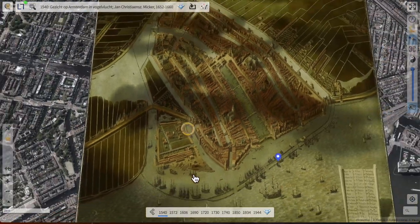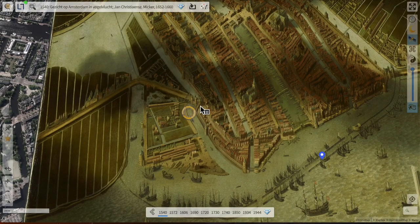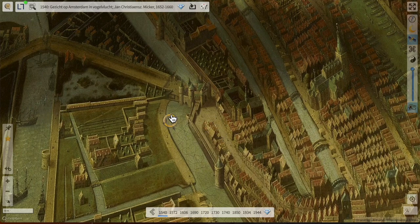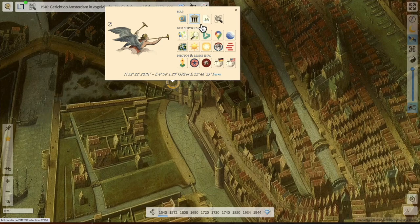Let's see what's happening today at this place. I use the Chronocursor to position it next to the gate and open it. You can copy the Chrono Link, which is a URL you can share with your friends and colleagues. The next one is the permalink for the map — in this case more an image — showing where this map is coming from, so you can visit the library page from which this map originates. I click now and you can see that this map came from the Amsterdam Museum.